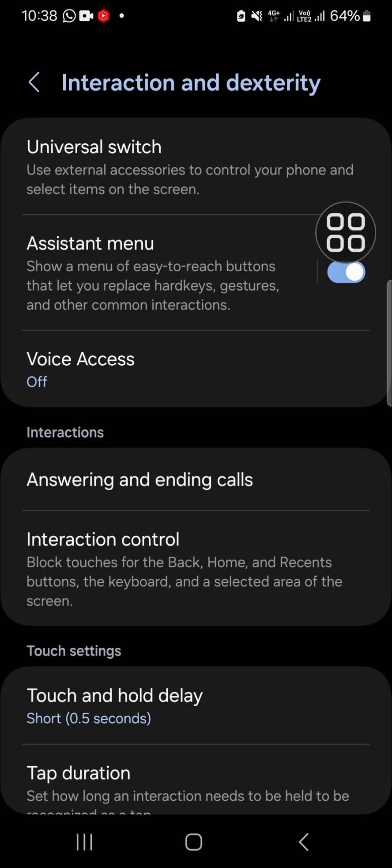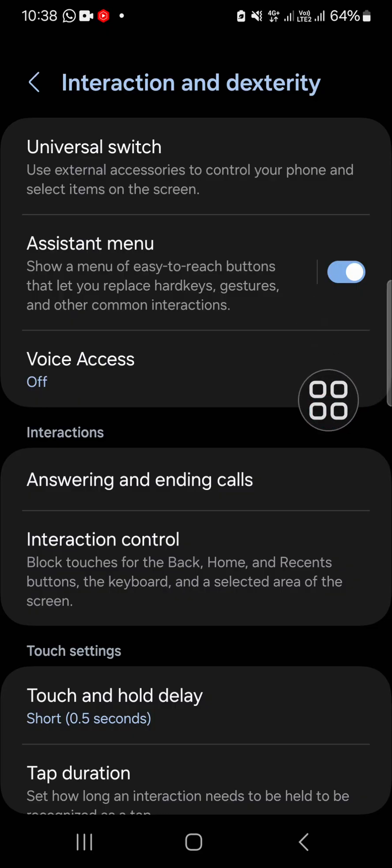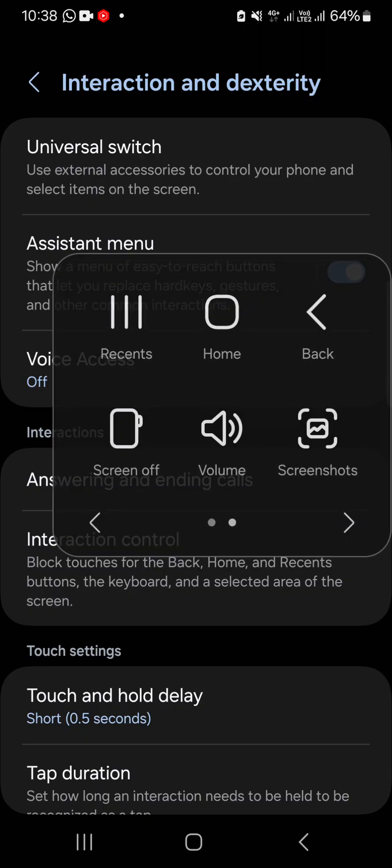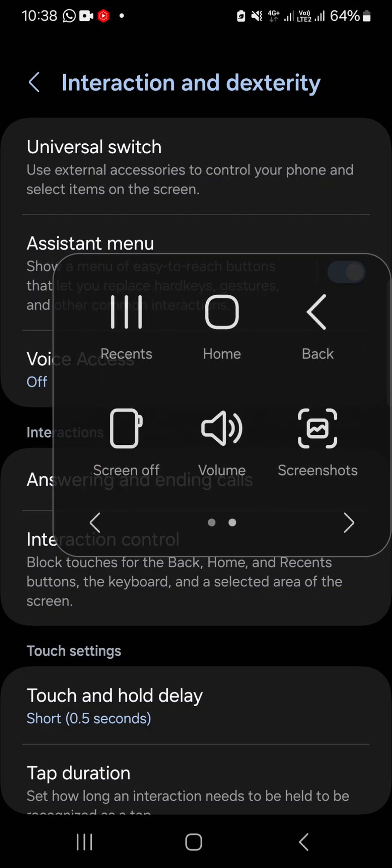This is how the assistant menu looks like, and you will be able to get quick access to some features by opening this assistant menu. Just tap on the assistant menu, and here as you can see...